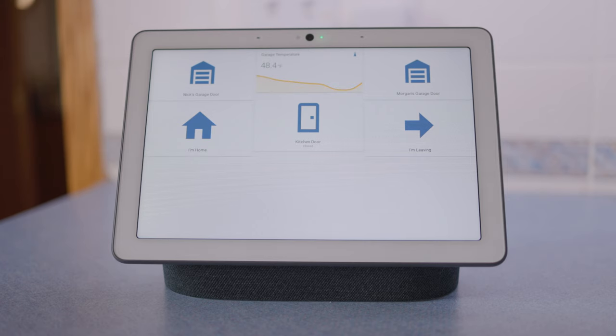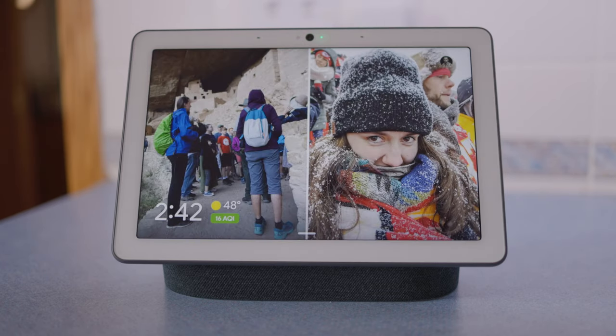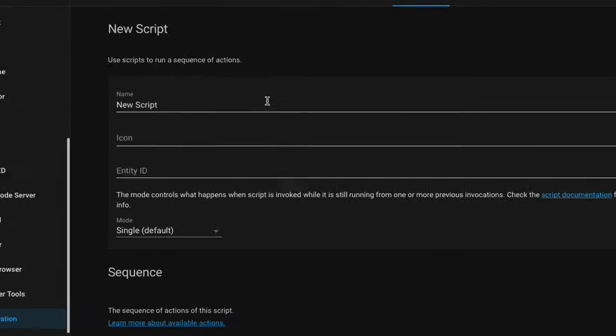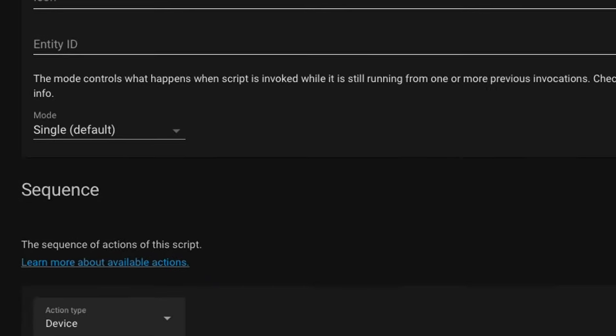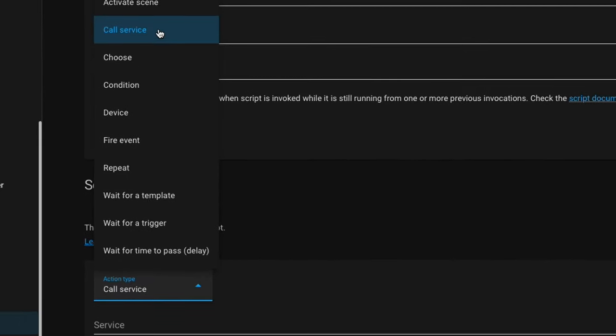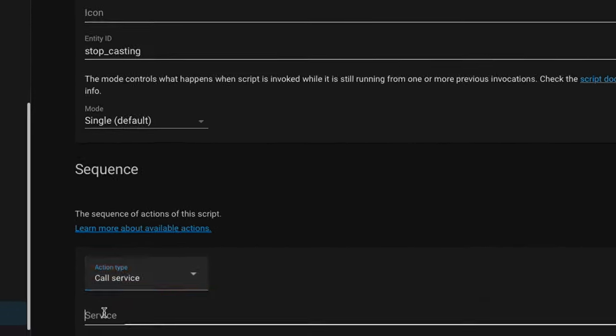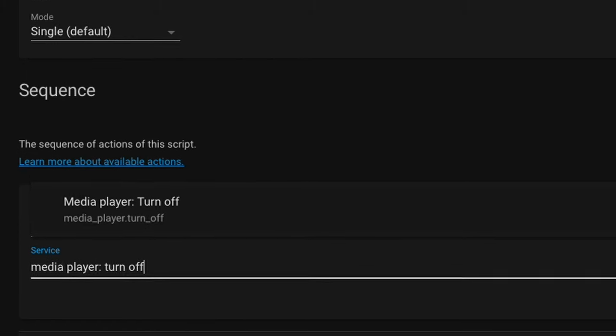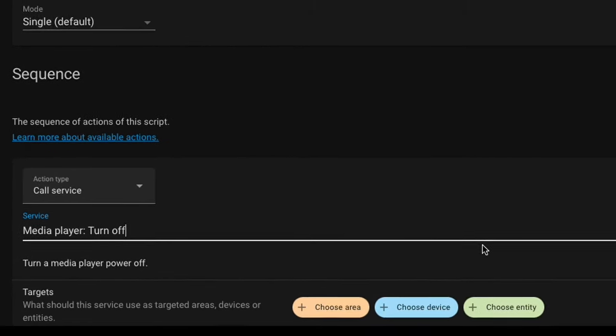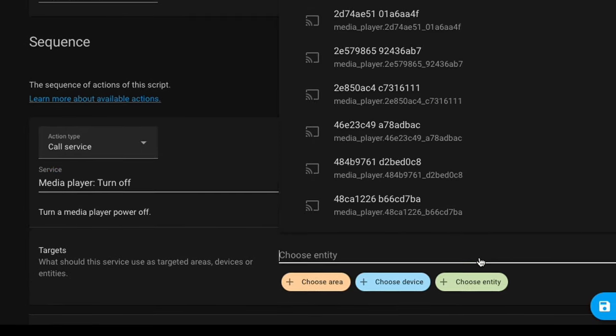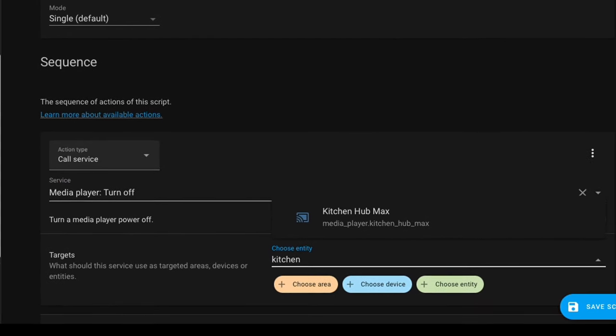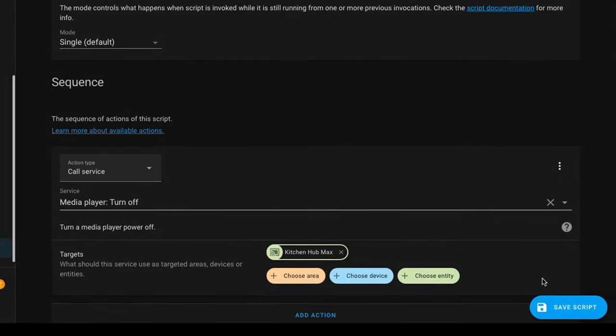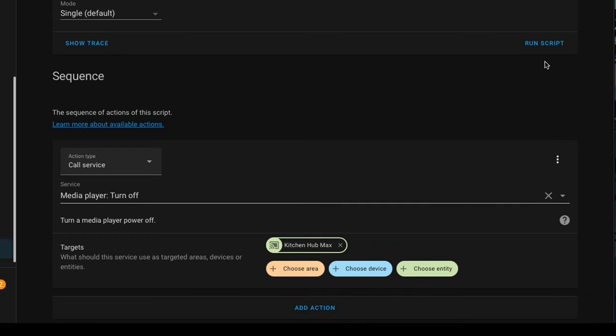And to stop casting your dashboard, you can just simply swipe away on the display, or we can create a script. So let's do that now. I'm going to add a new script. And I'm going to call this one stop cast. And we're going to select call service. And then under service, we're going to type in media space player colon space turn off. And then just choose your entity. I'm going to select my kitchen hub max. And select save script and run script to test it out.